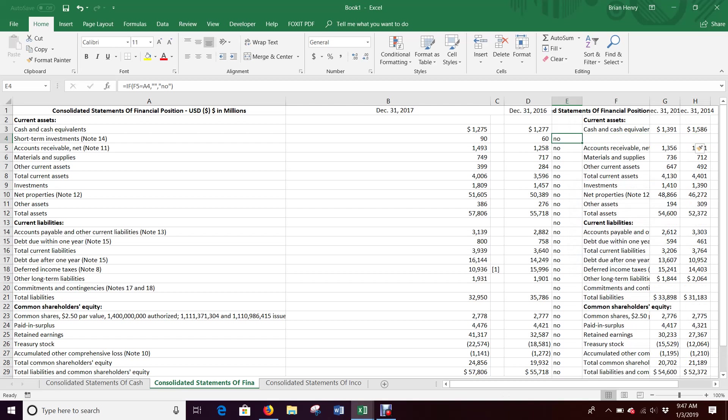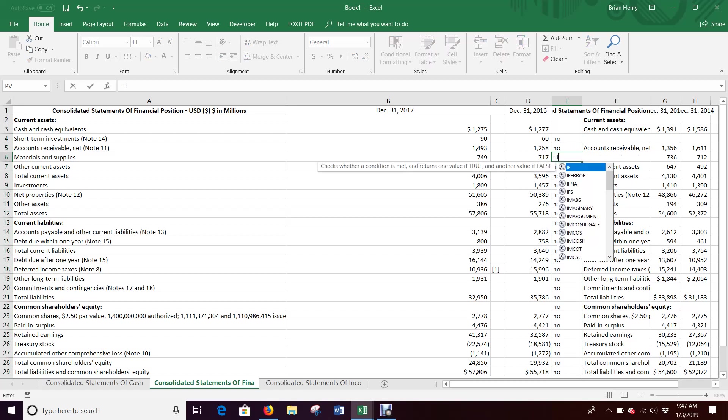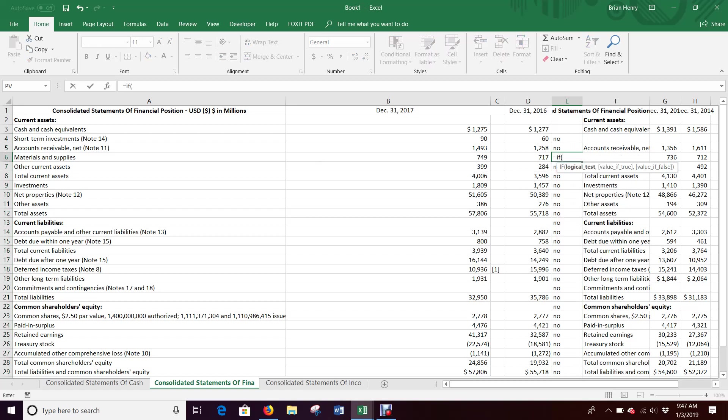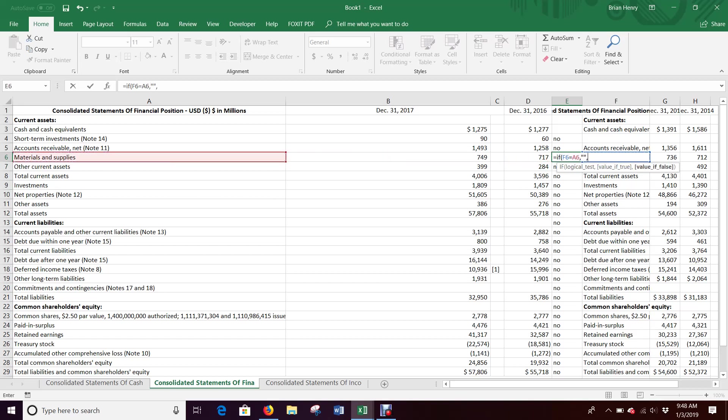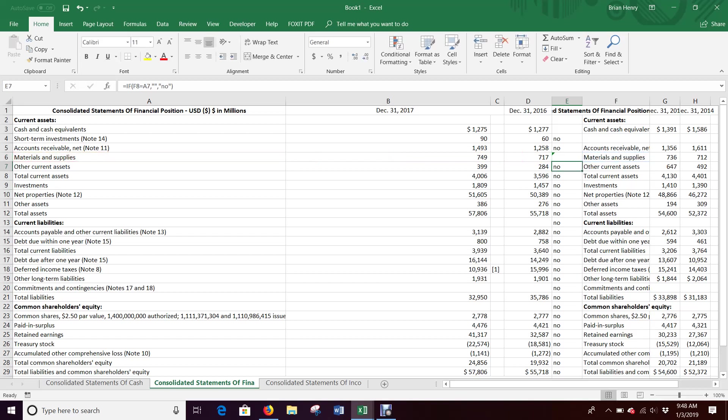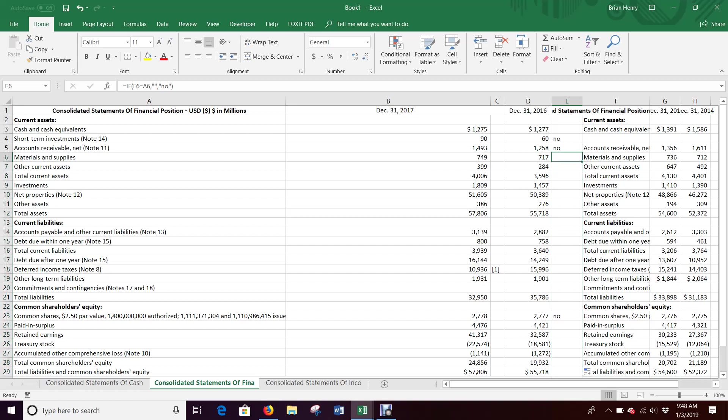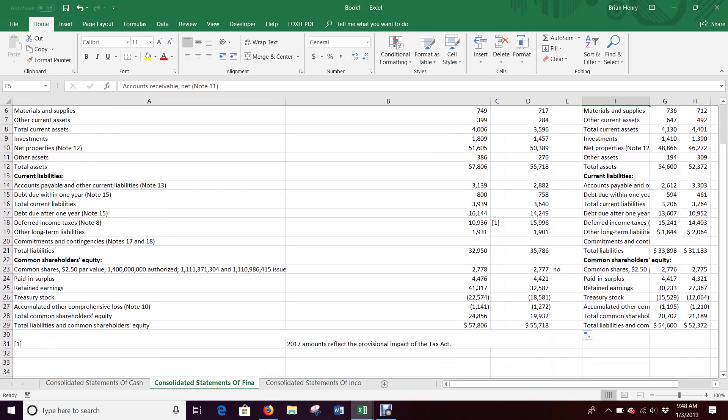Now everything should line up. Let's rerun this. If A and E match up, then quote quote, otherwise no. Now all of these match up. Everything now matches up all down here until we get to here.